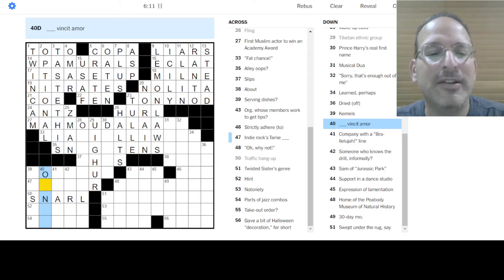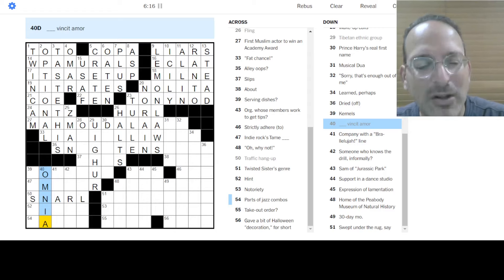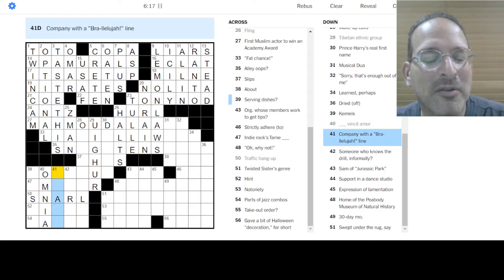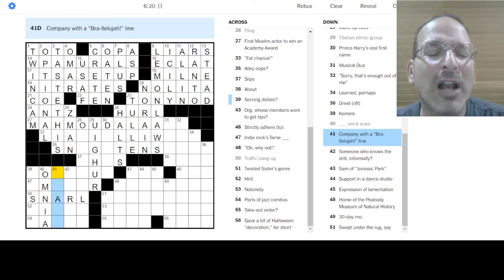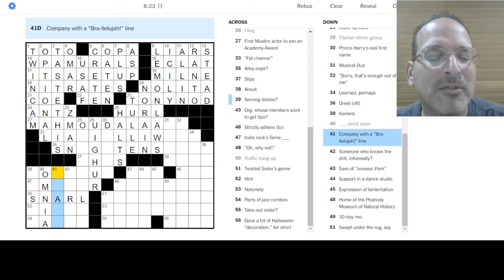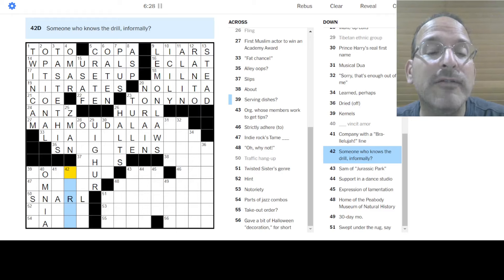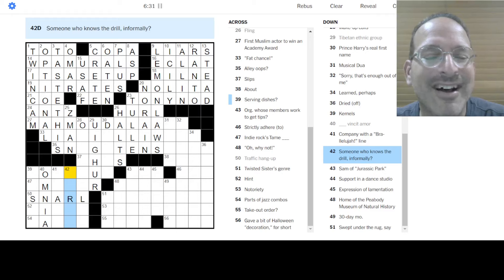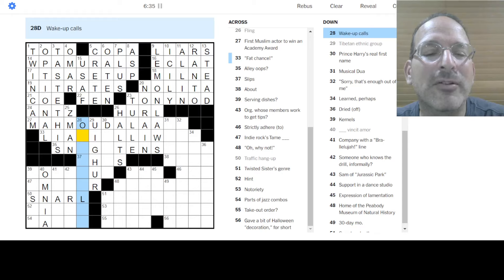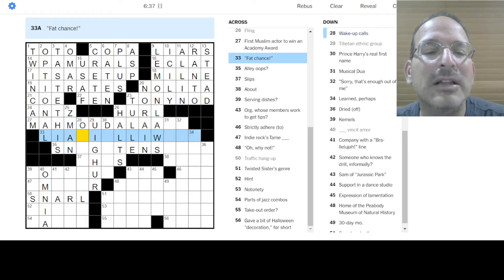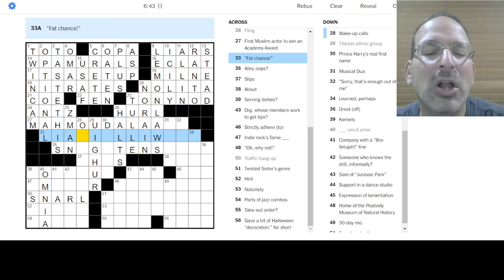Omnia Vincit Amor. Love conquers all. Or all is conquered by love. Yeah. All is conquered by love. It was in the Canterbury Tales. Okay. Company with a bra. Hallelujah. That's pretty funny. What's a bra company with five letters? I don't know. The makers. Okay. Someone who knows the drill informally. Is it a dentist? Is it a hygienist? I don't know. Wake up calls. I still don't know. Li-a-bill. Li-a-like. Like I'll. I don't know.